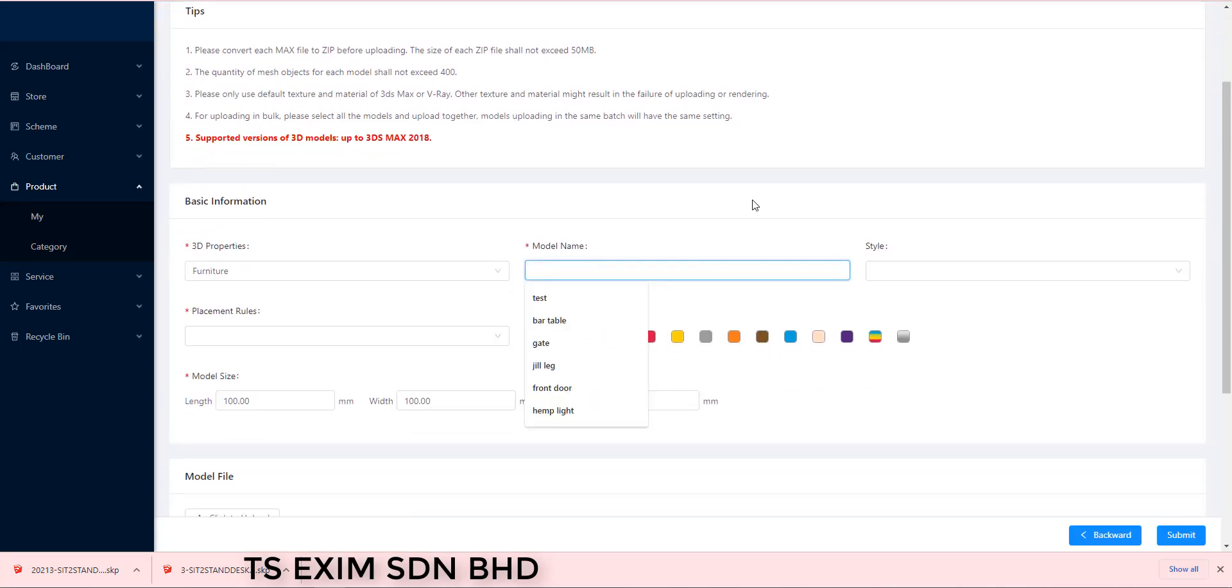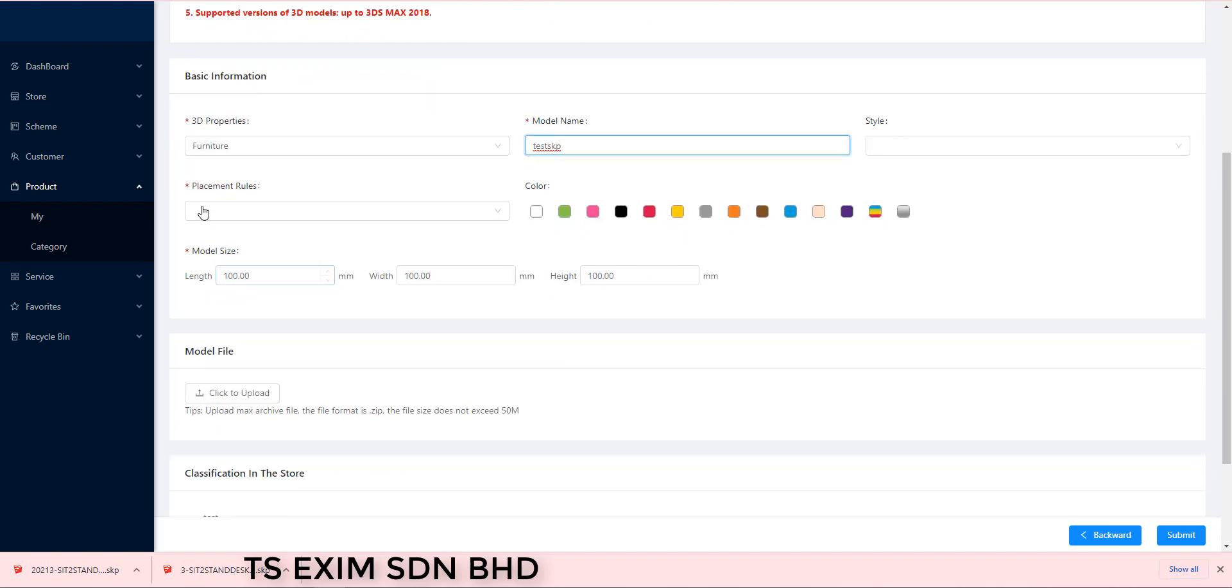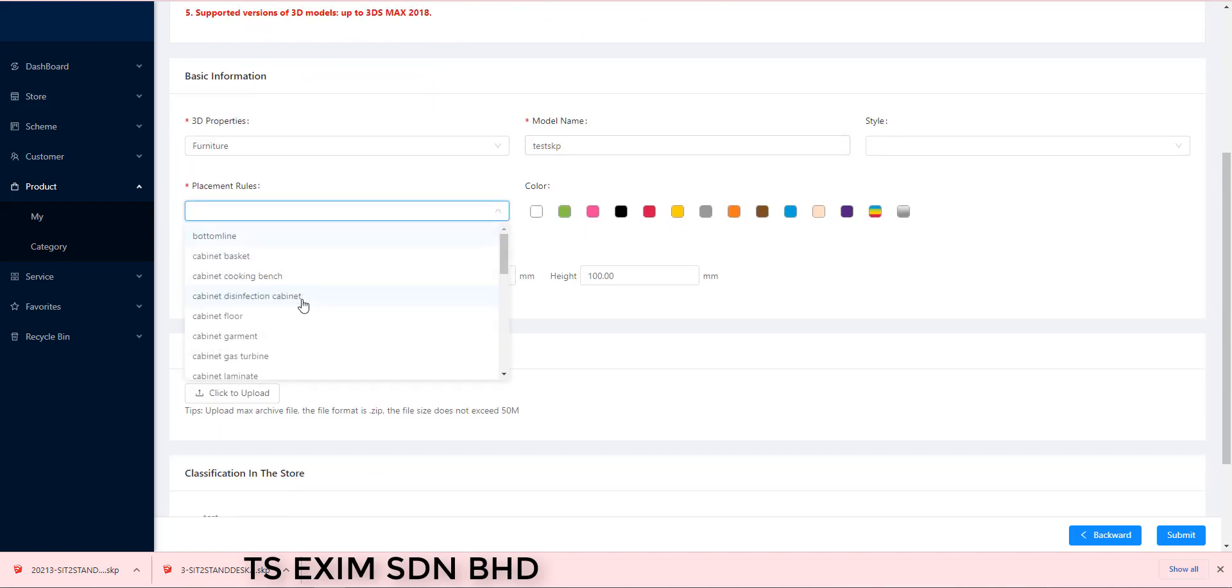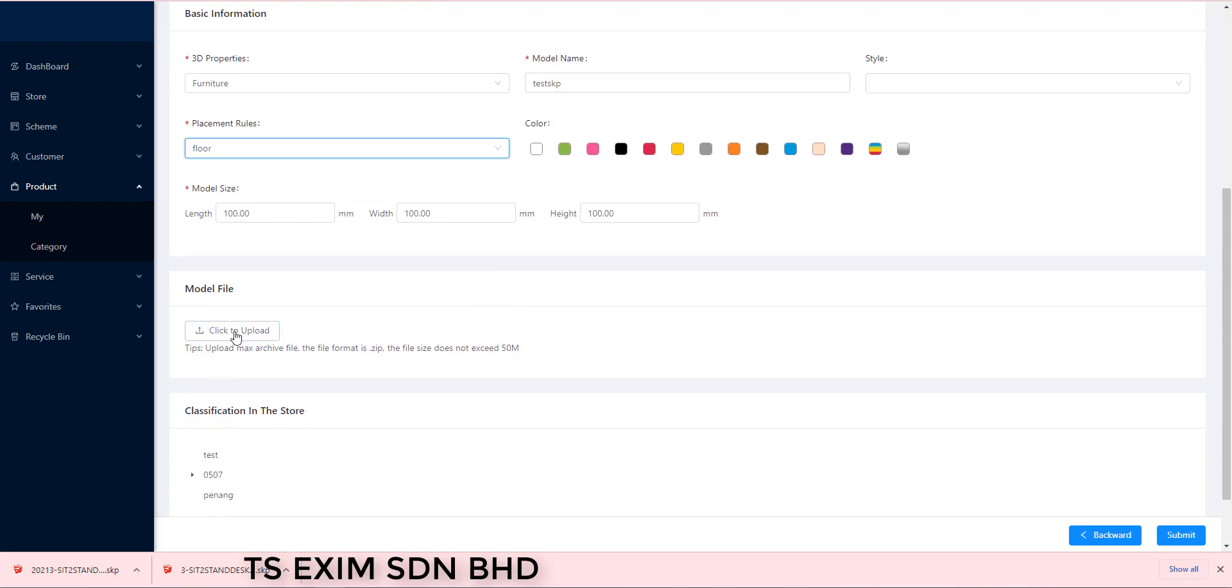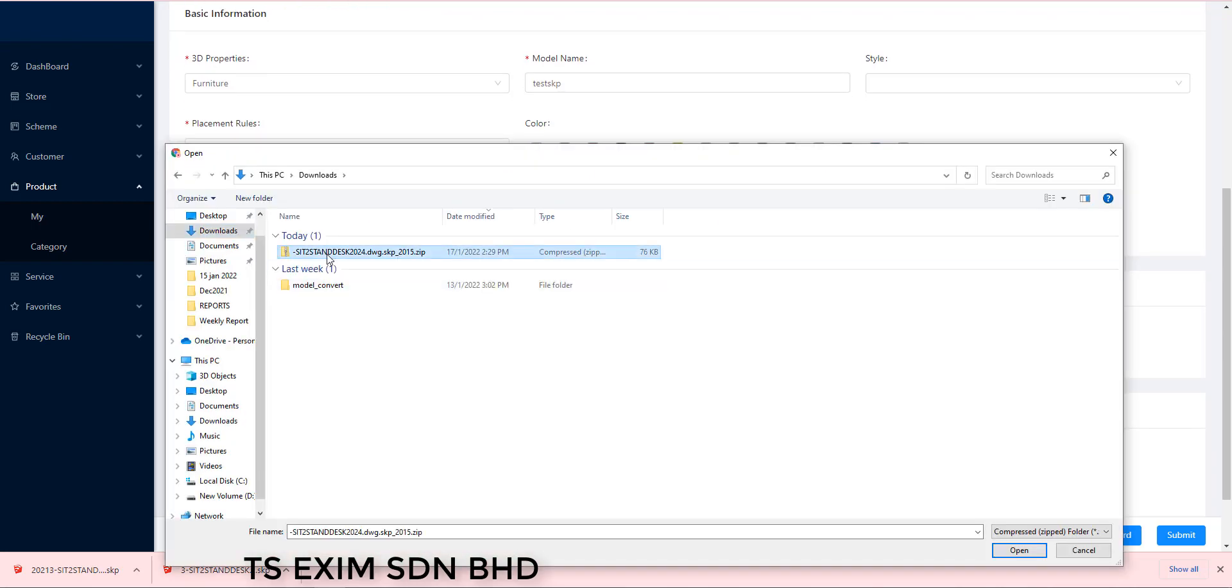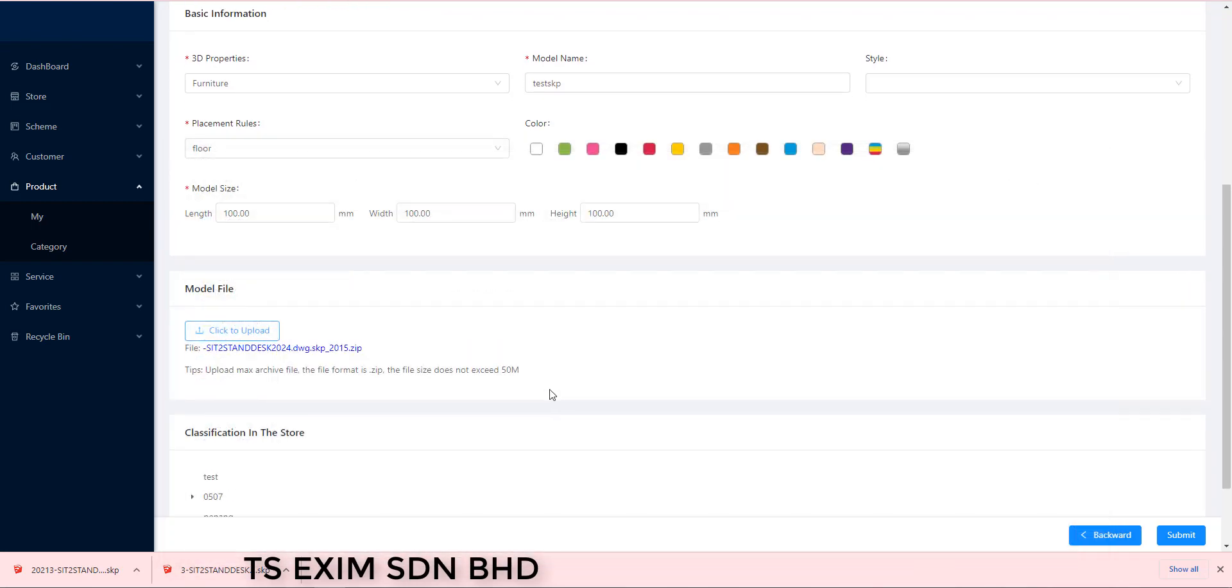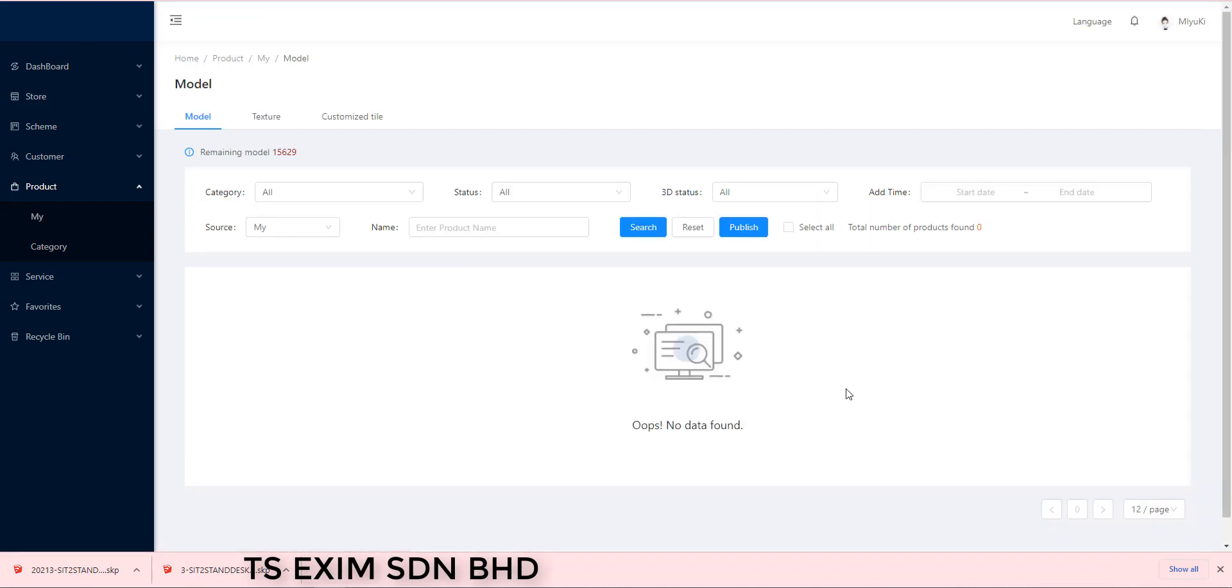So name the model. Set the placement rule. Let's set the objects on the floor. And then you click to upload the model. Please select the zip file and then submit.